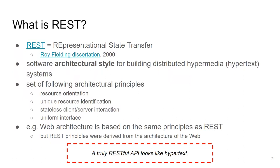You might have noticed that with W3C style web services there were a lot of specifications — web standards covering various aspects of the web services ecosystem. REST, on the other hand, is not a standard. It is just a dissertation thesis by Roy Fielding from the year 2000, and it is actually an architectural style.